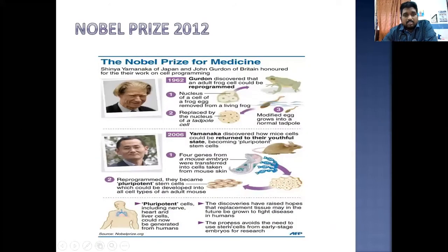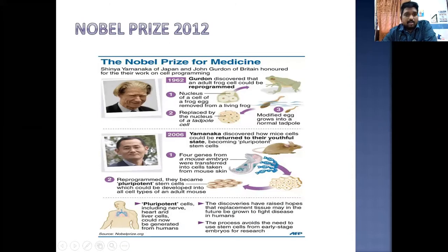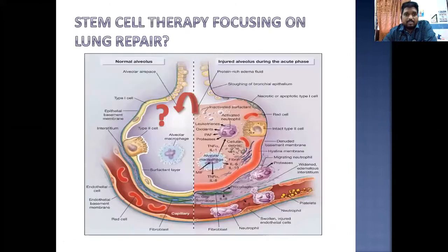This slide features two scientists who received the Nobel Prize for their work in stem cell therapy: Dr. Shinya Yamanaka of Japan and Sir John Gurdon of Britain, honored for their work on cell reprogramming. Gurdon discovered in 1962 that adult frog cells could be reprogrammed, and in 2006 Yamanaka discovered how mouse cells could be returned to a youthful pluripotent state. This was a remarkable success in stem cell therapy research.